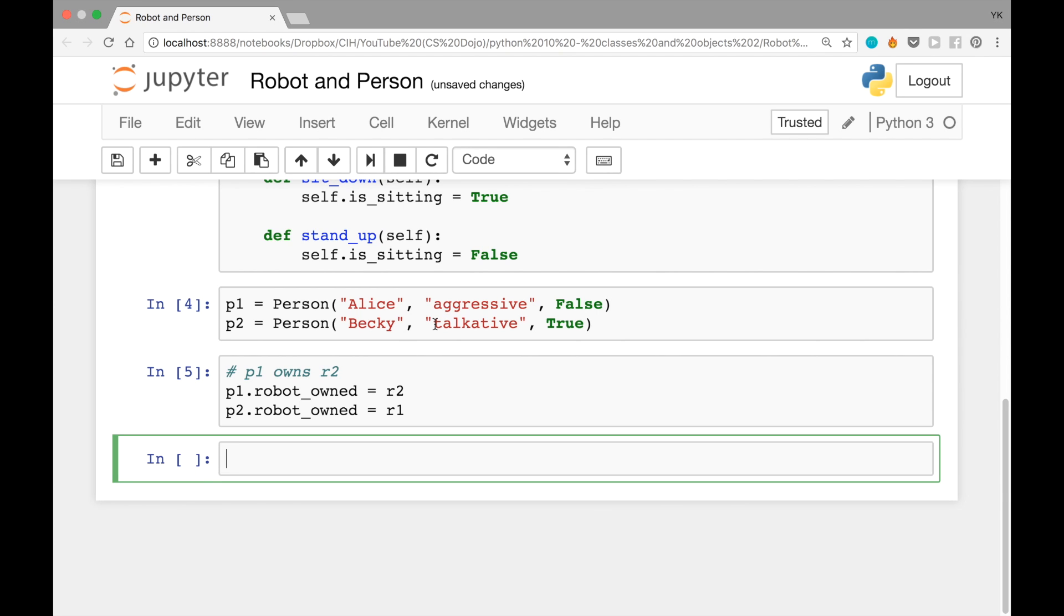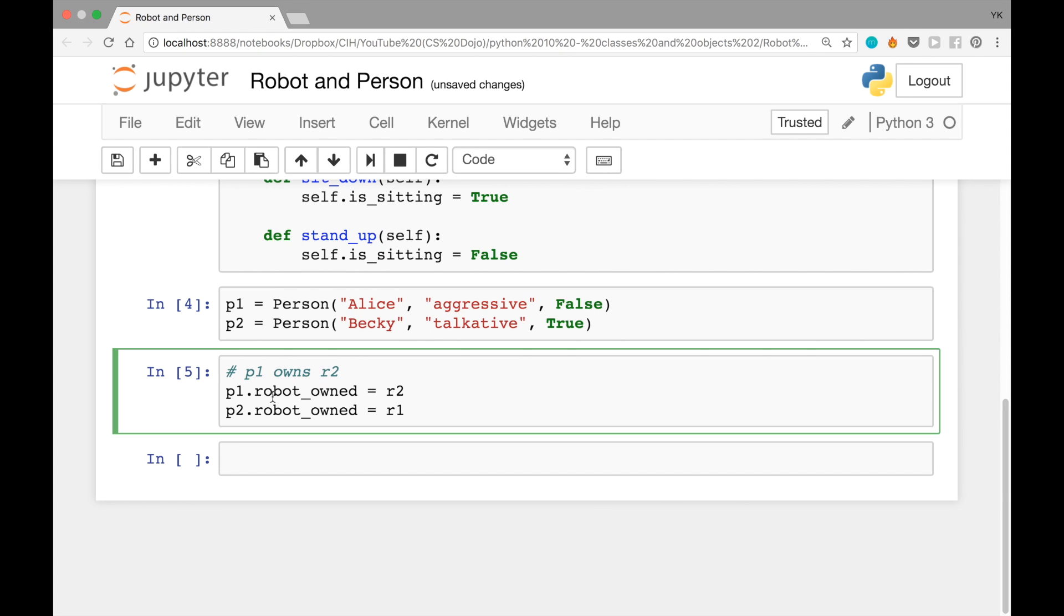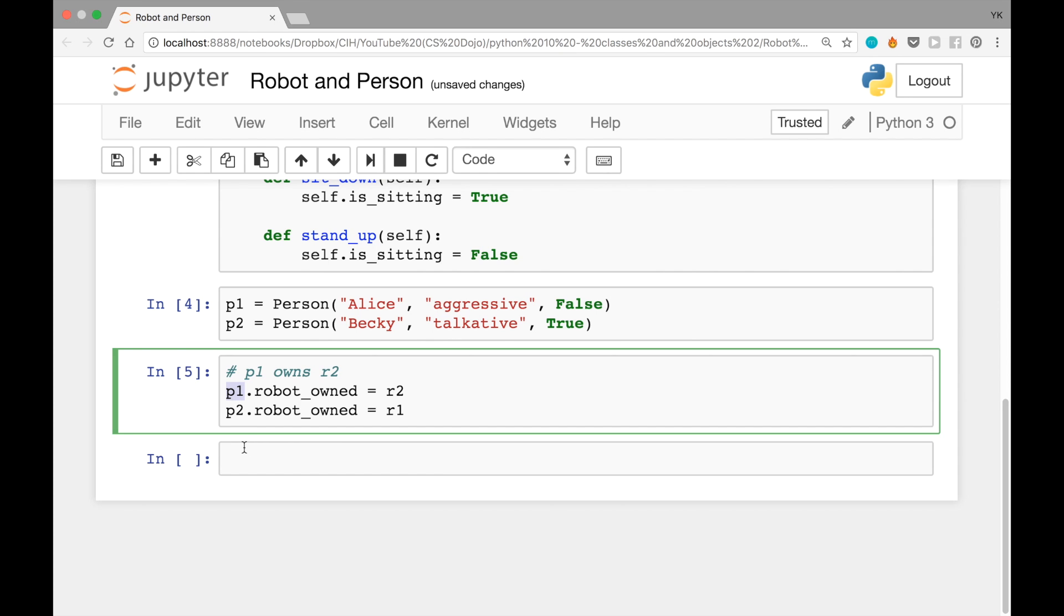And you'll be able to access this robot owned attribute and say p1, just like you can use any other attributes. So here, if you write p1.robot_owned, that will give us r2. And then further, if you write dot introduce_self,